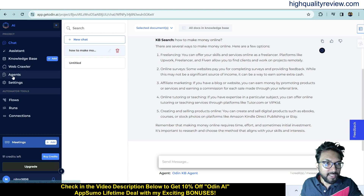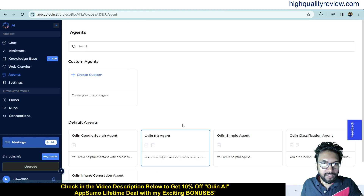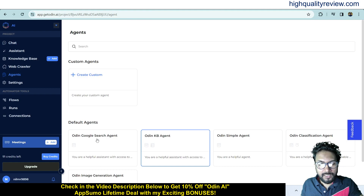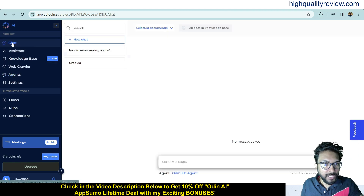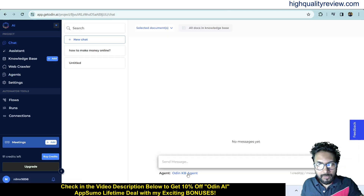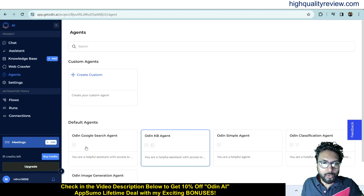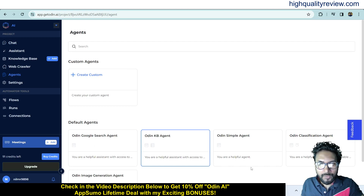Come to the Agents section, and here you will find many agents like Odin Google Search Engine. Currently the Odin KB Agent is highlighted, meaning it is selected. If you come to chat, you can see 'Odin KB Agent' is active. You can select whichever agent you want to use from here.